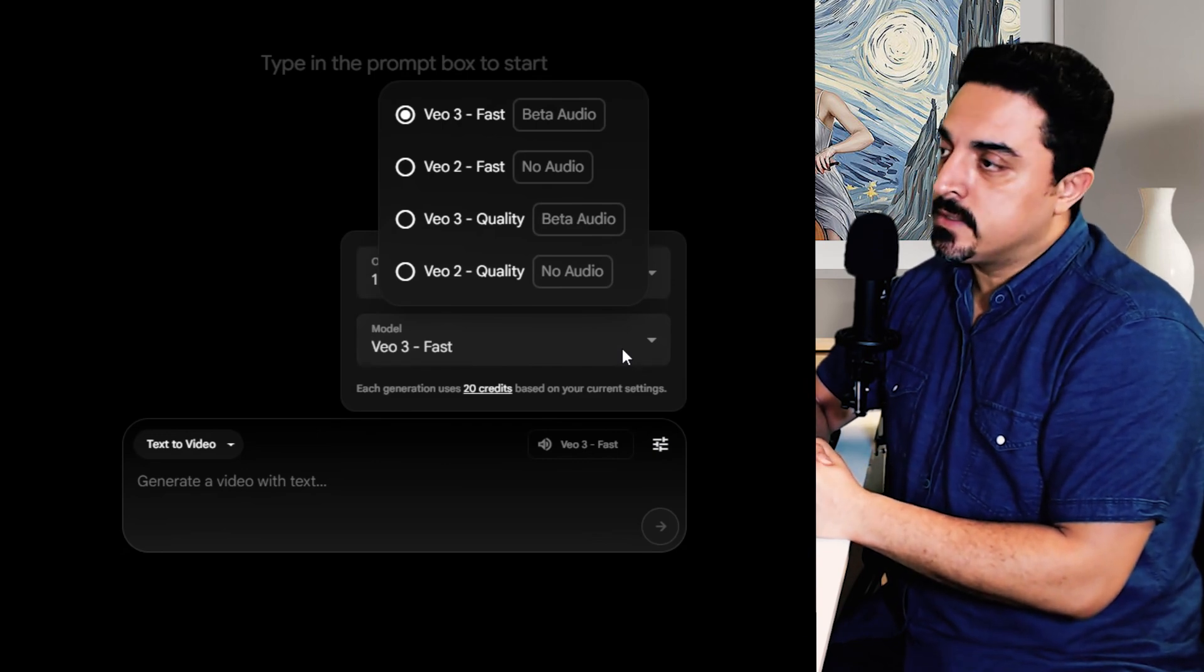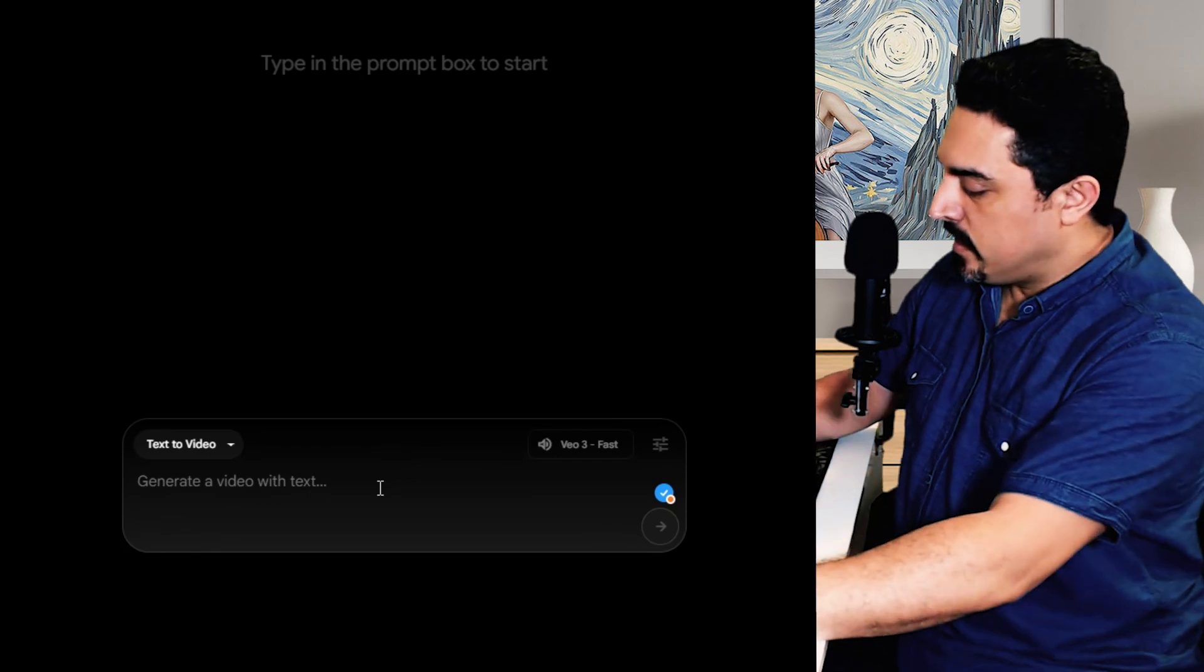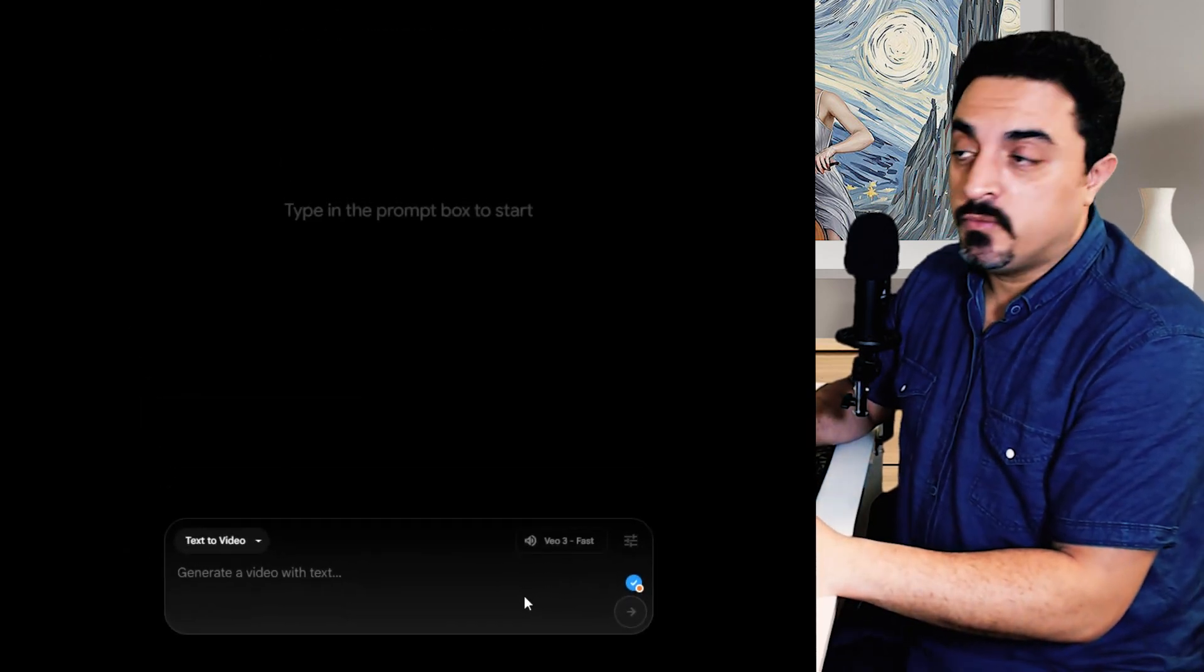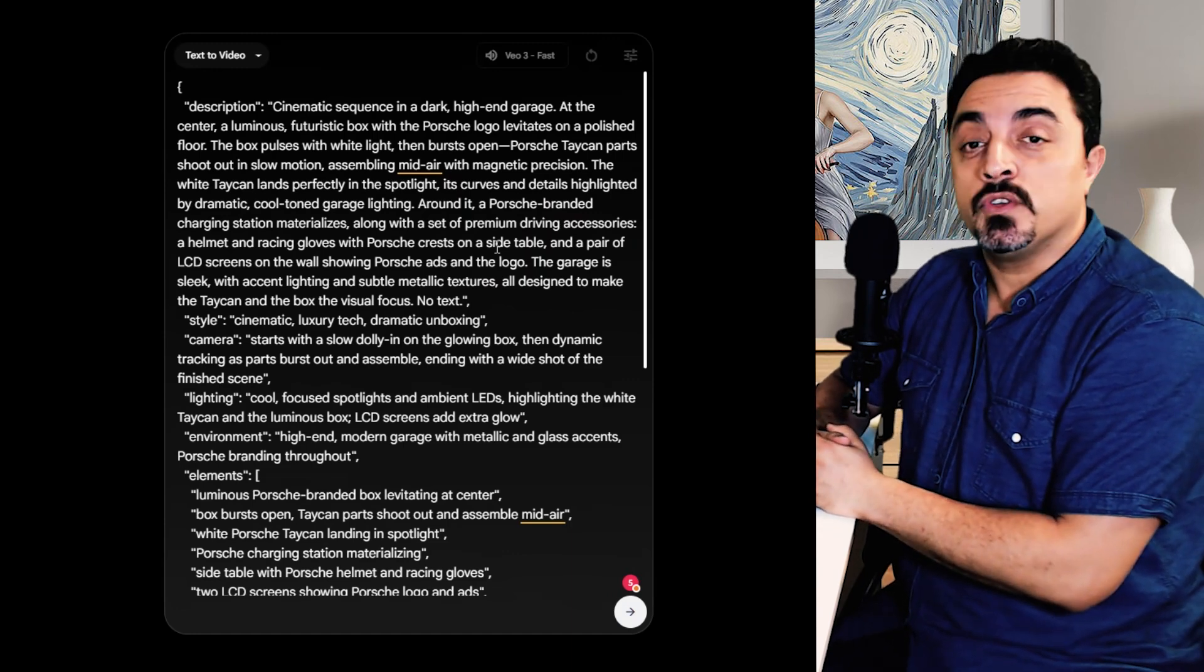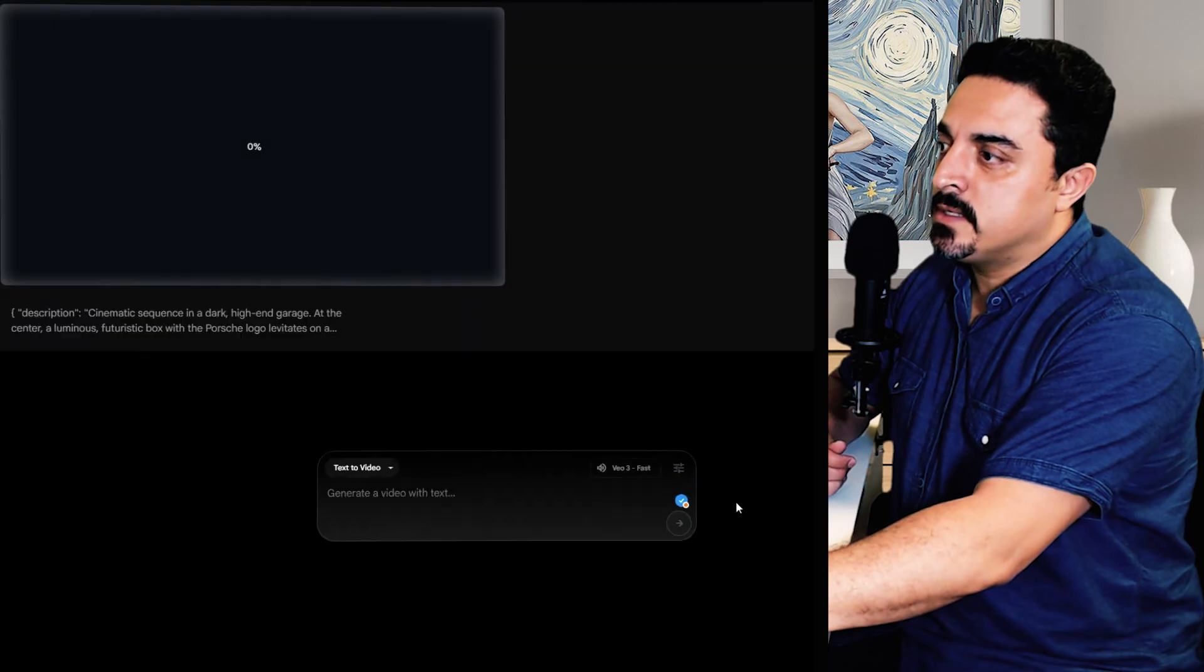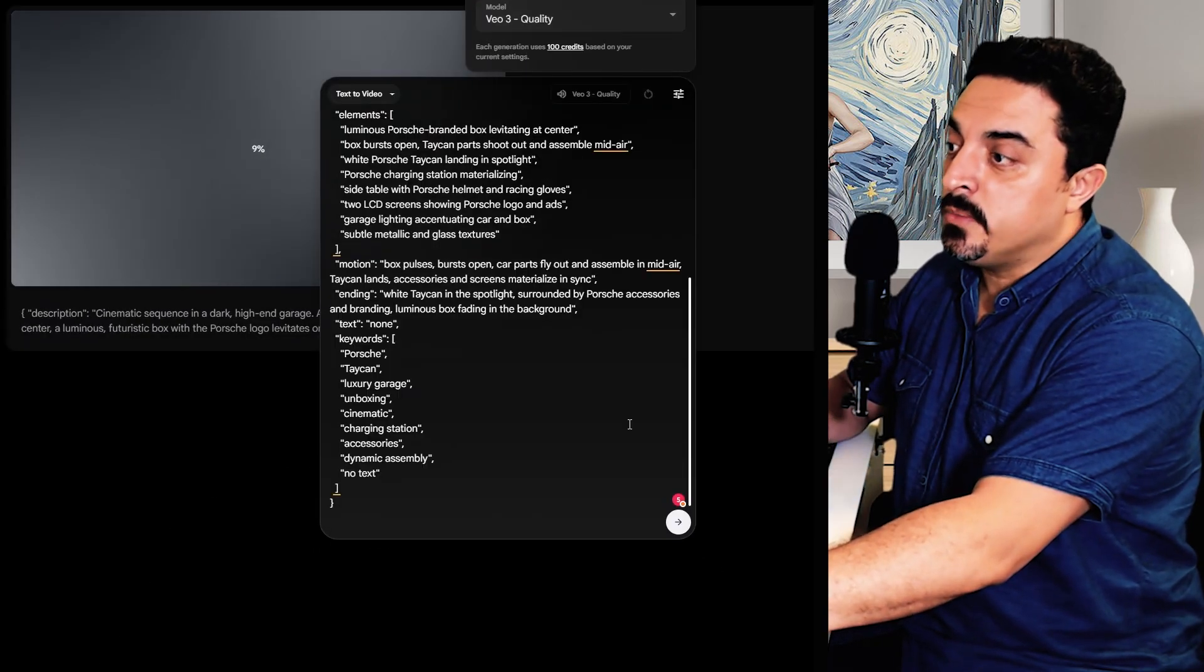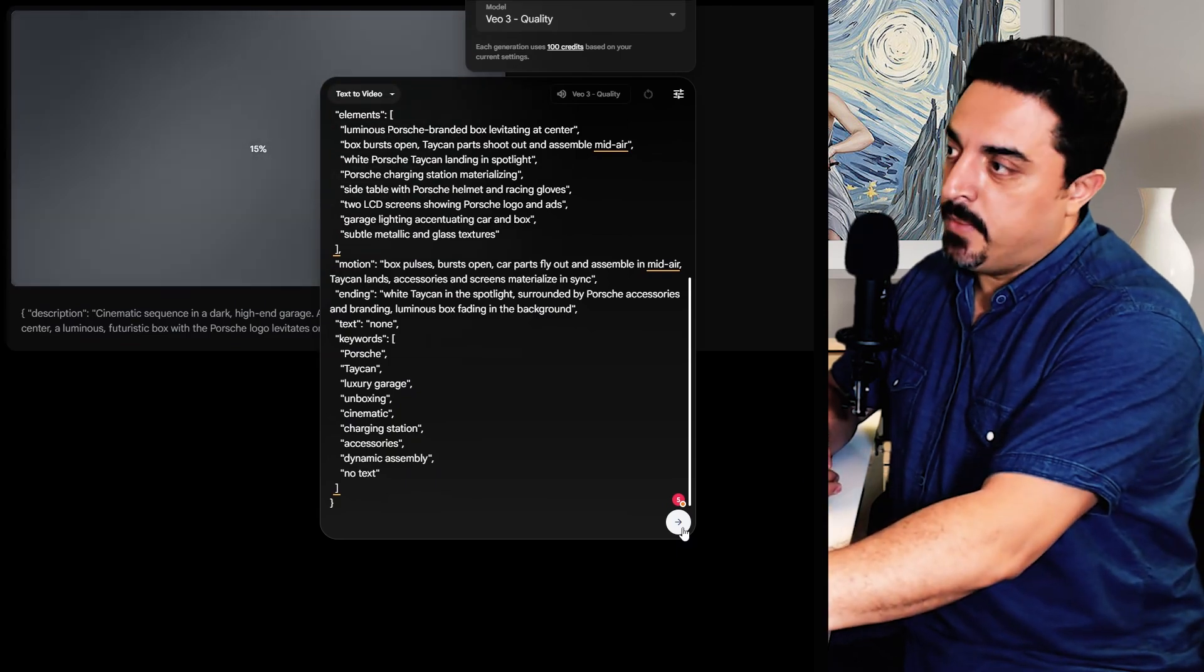I want to test my first example using Veo 3 fast. This is a JSON prompt that I provided for this example. This is about a futuristic Porsche box which is converted to the Porsche icon. Let's generate this. I want to try this with Veo 3 quality mode so we could compare the results side by side.